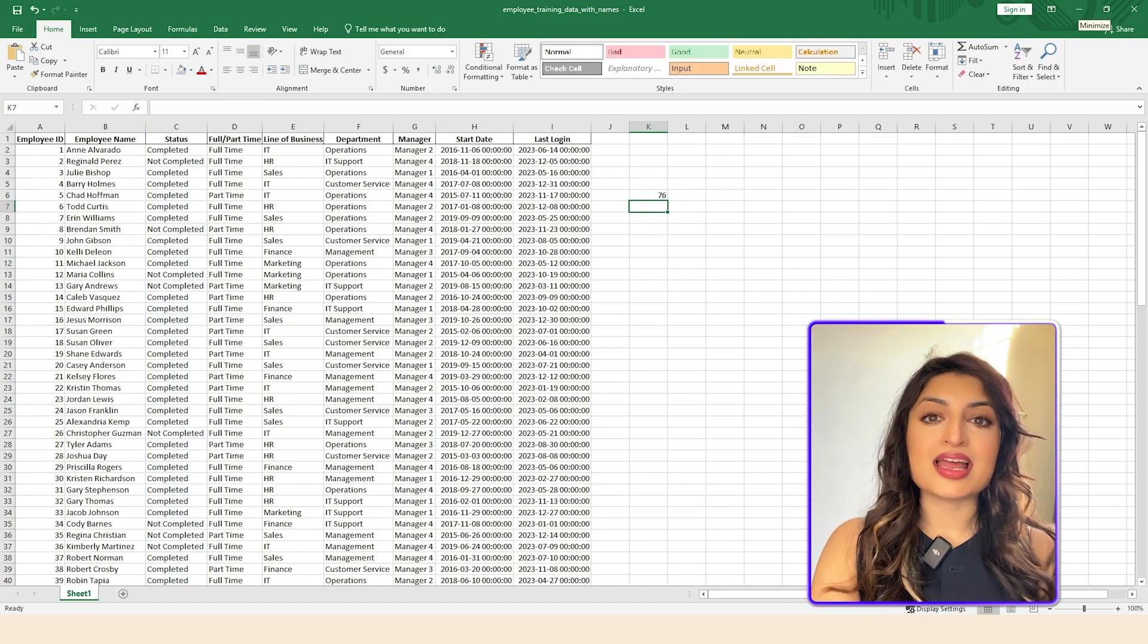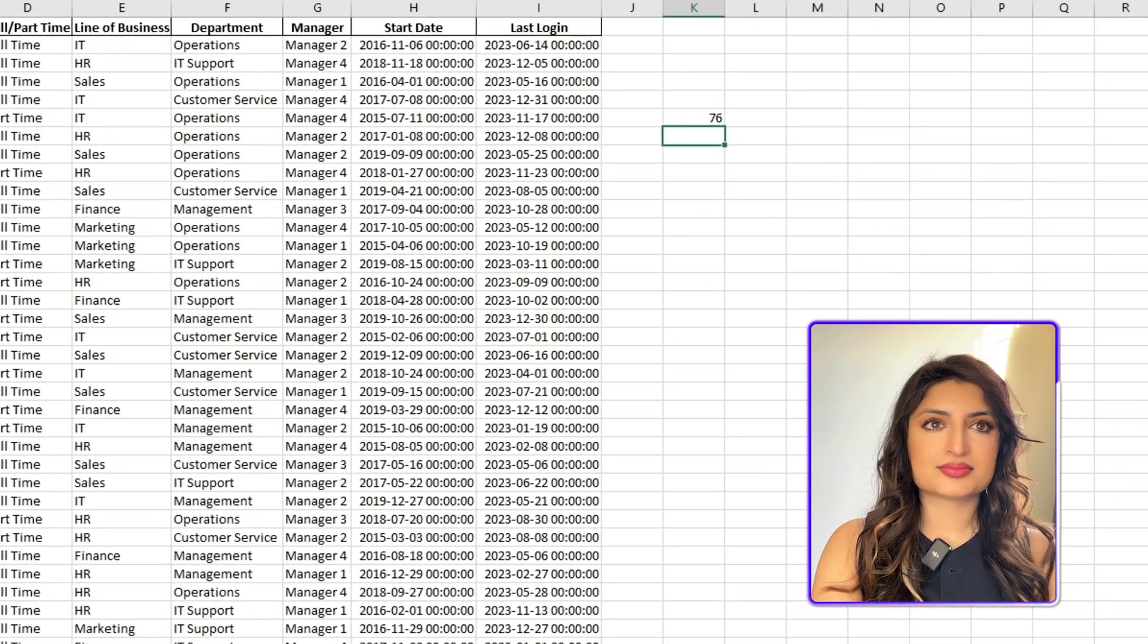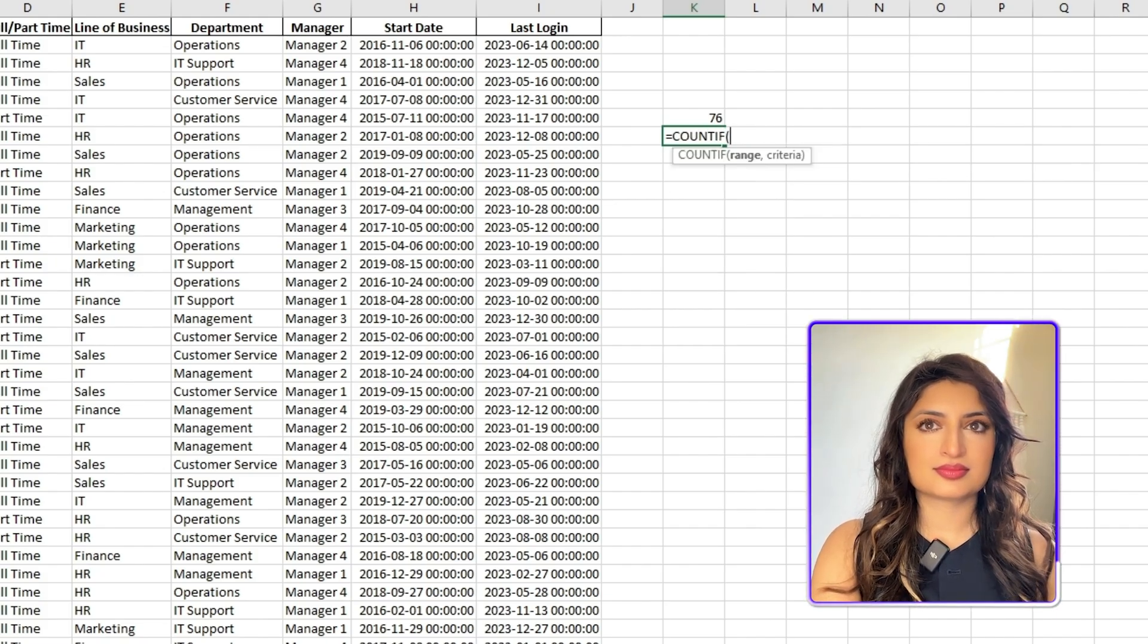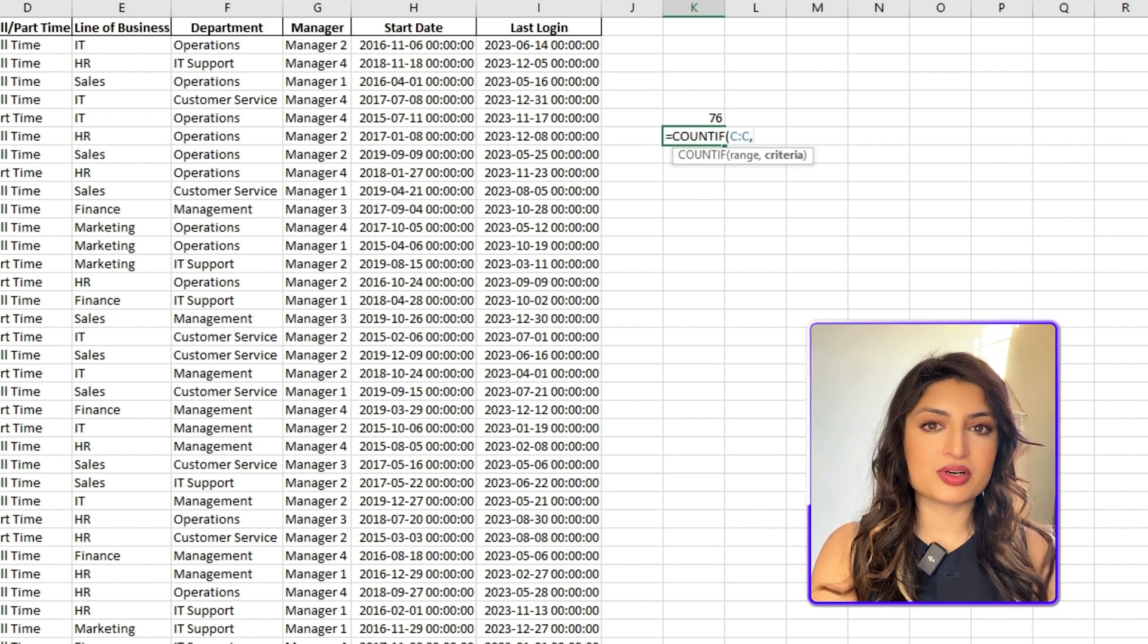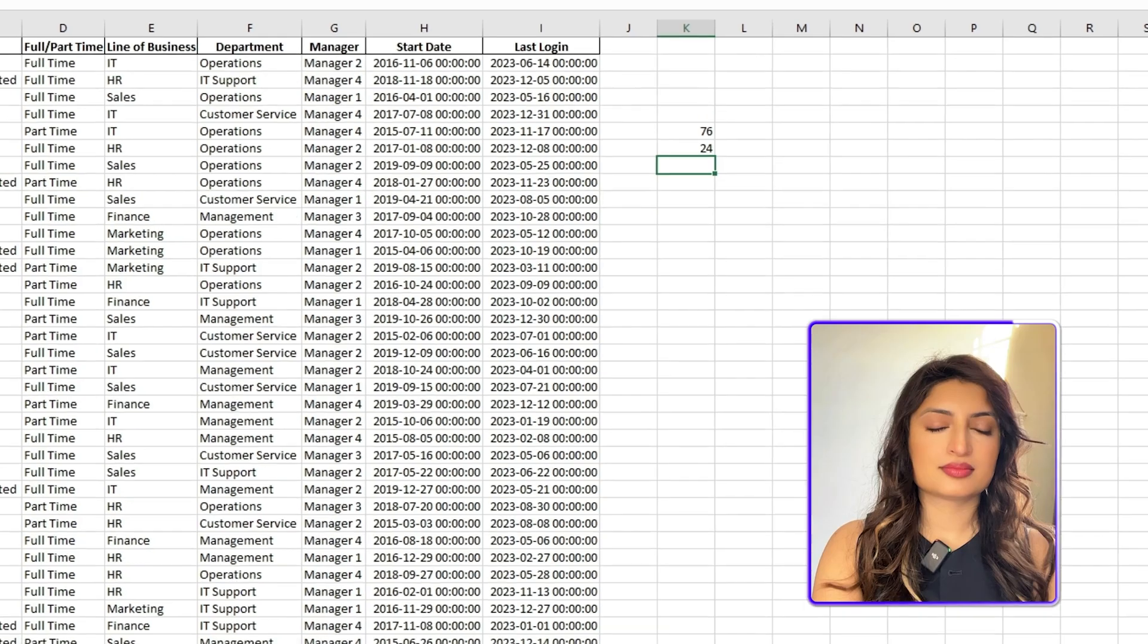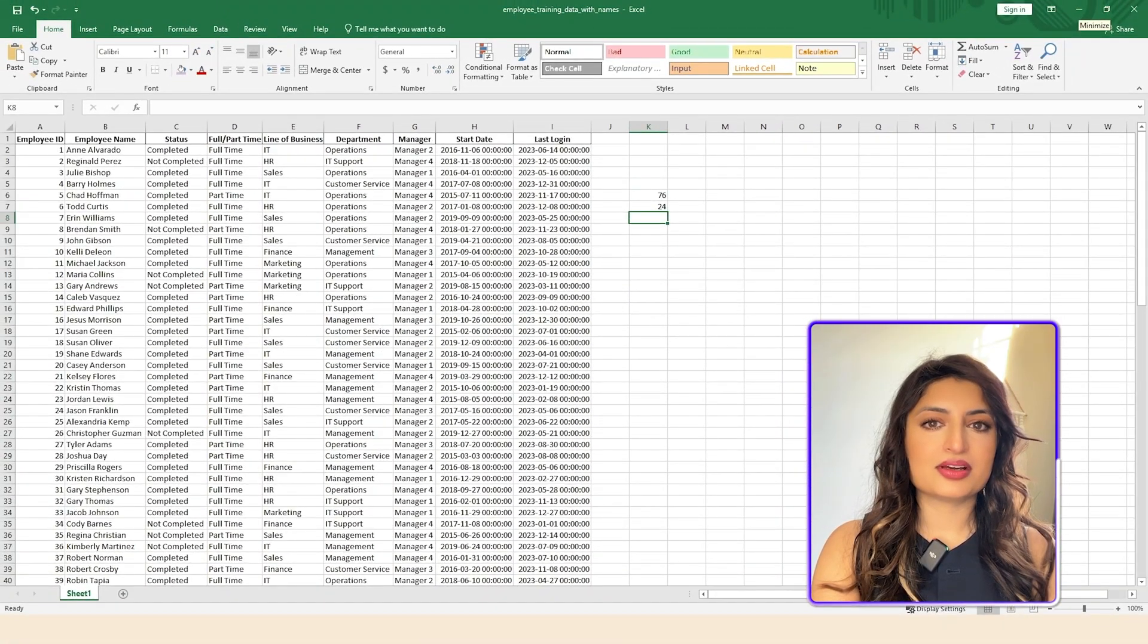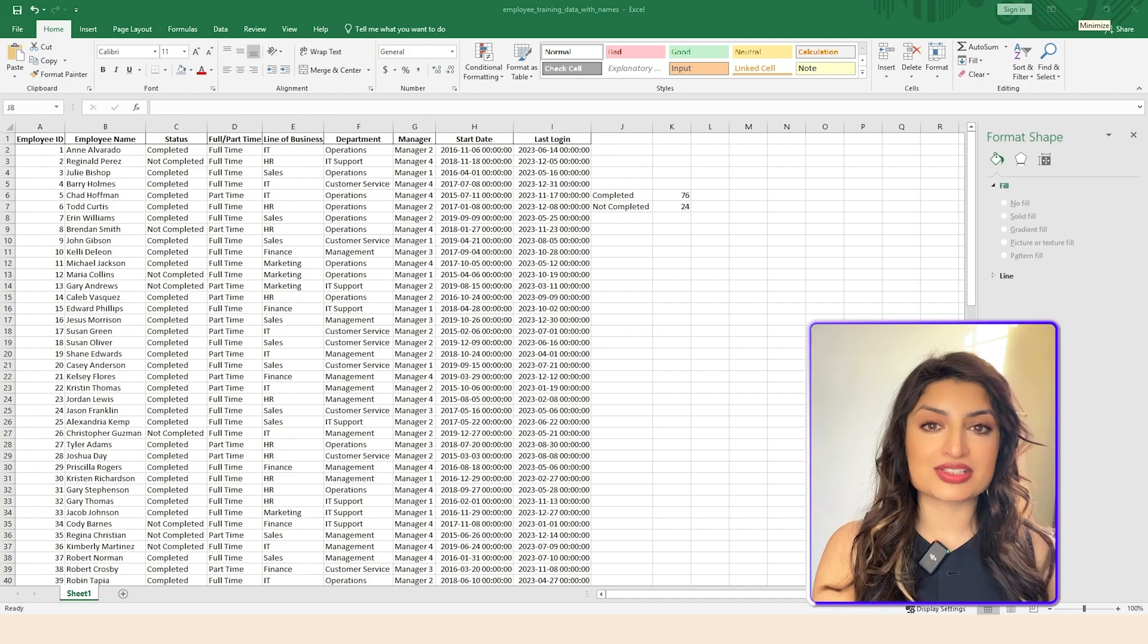Okay, awesome. Now I'd like to calculate how many people have not completed the training. Okay, you can use the same COUNTIF function, but this time looking for not completed. The formula would be equals COUNTIF C:C not completed. Do I still need to put not completed in quotation marks? Need to put not completed in quotation marks, because it's a text string that Excel needs to recognize as the criteria for the count. If you don't use quotes, Excel won't understand what you are trying to count.